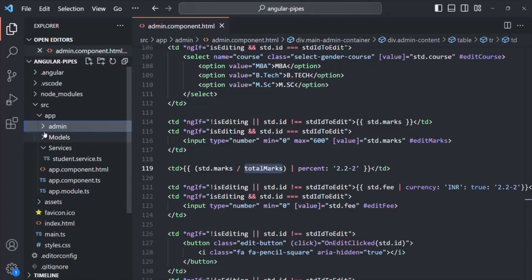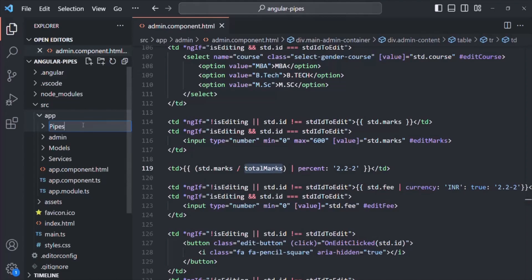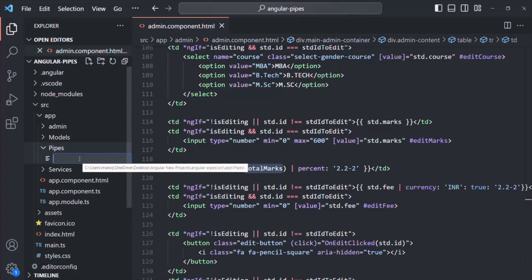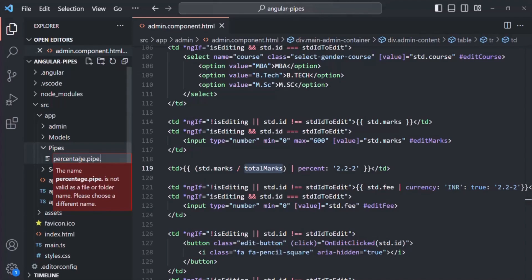First, in the app folder, I'll create a new folder and call it 'pipes'. Inside this folder, let's create a file and call it 'percentage'. The convention is when creating a pipe, the file name should contain '.pipe' in it — just like components use '.component', directives use '.directive', and services use '.service'. The extension will be '.ts'.